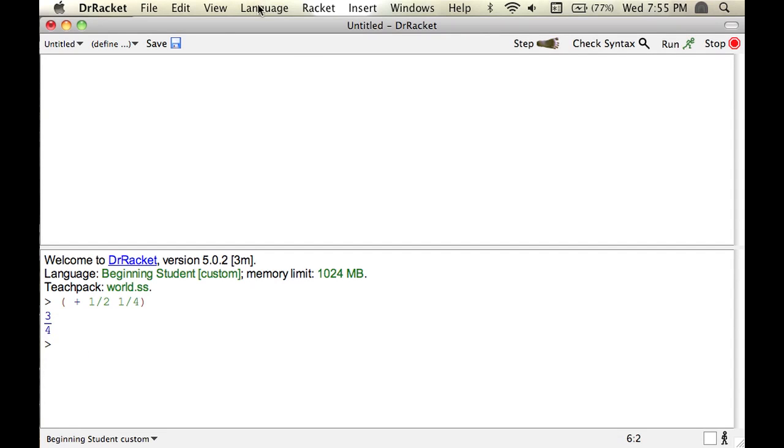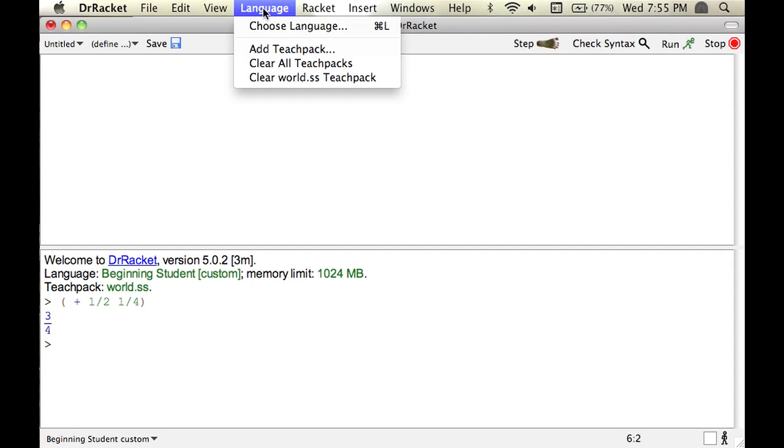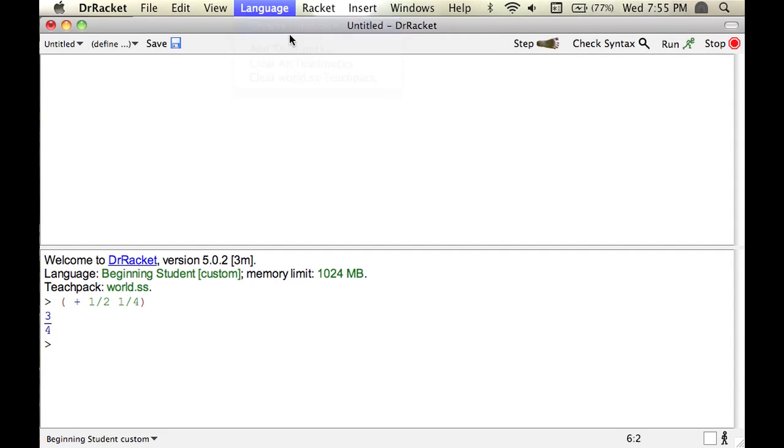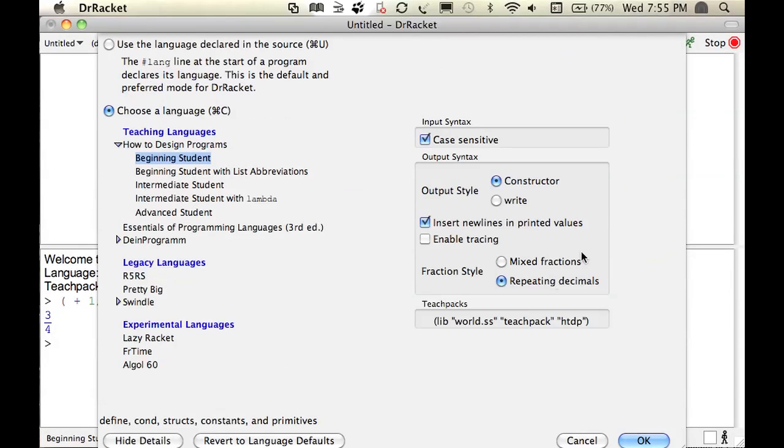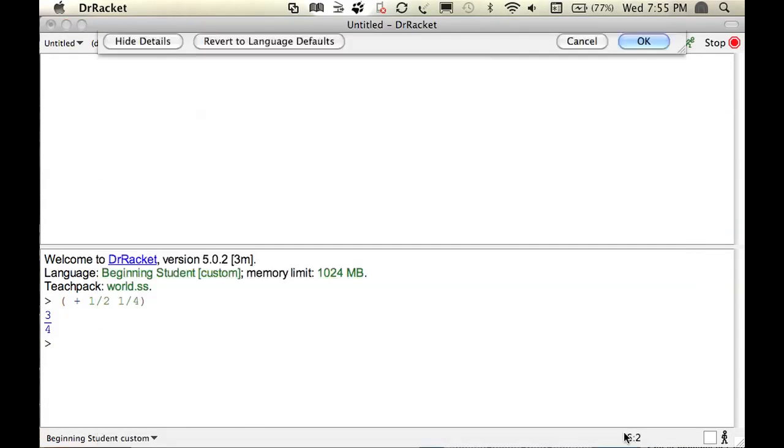The other thing you can do, select language, choose language, and then you'll select mixed fractions instead of repeating decimals. Then you'll press okay.